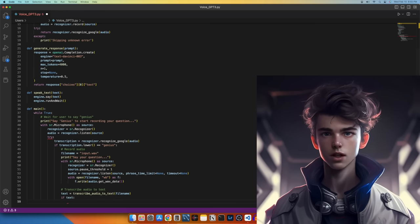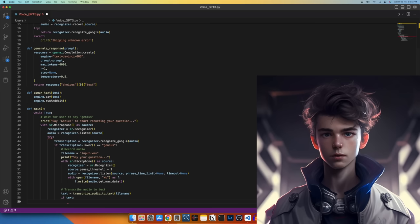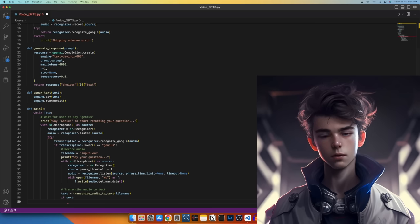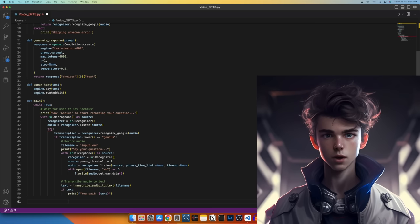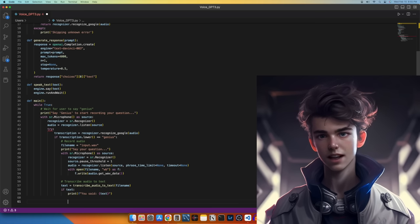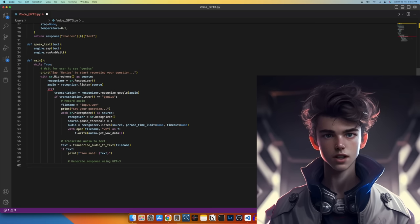Now let's check if the transcription was successful. If the transcription was successful, the text variable will contain the transcribed text. Next, let's print the transcribed text.